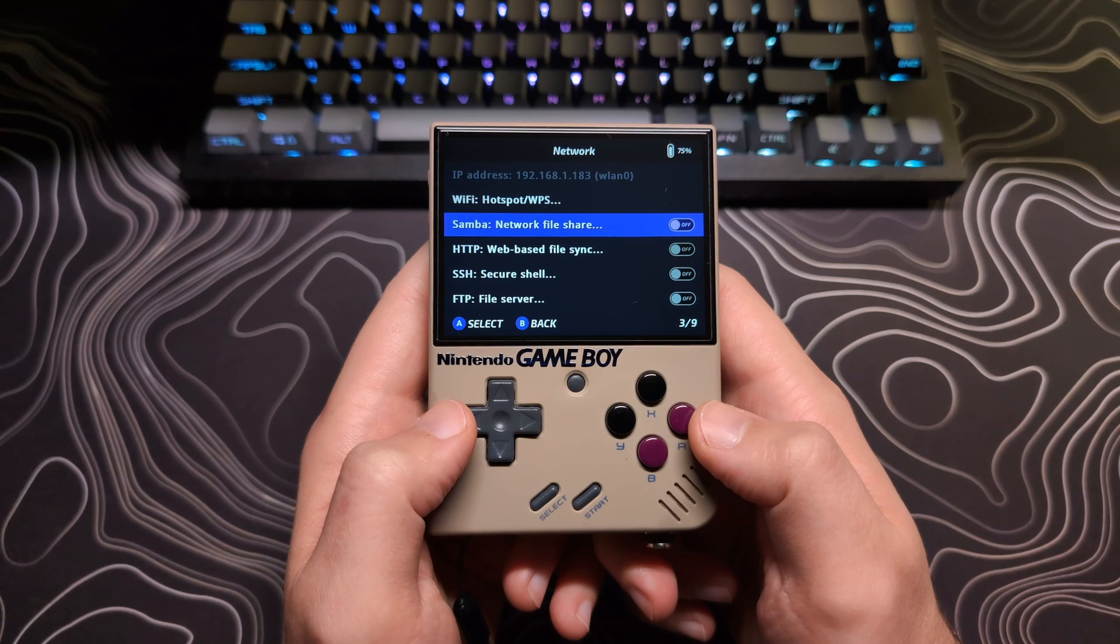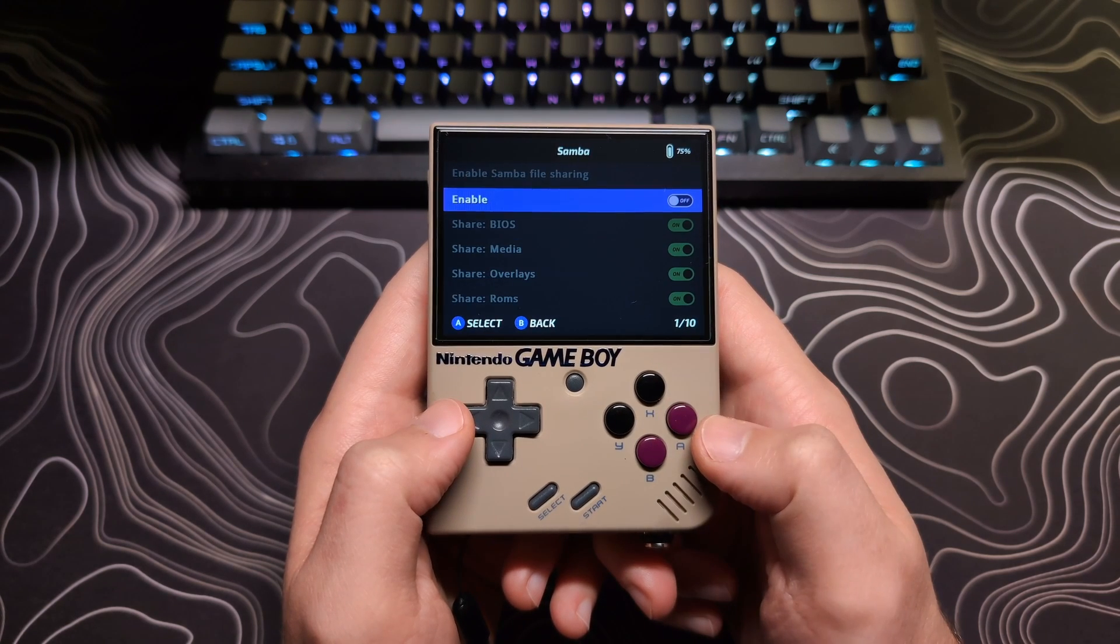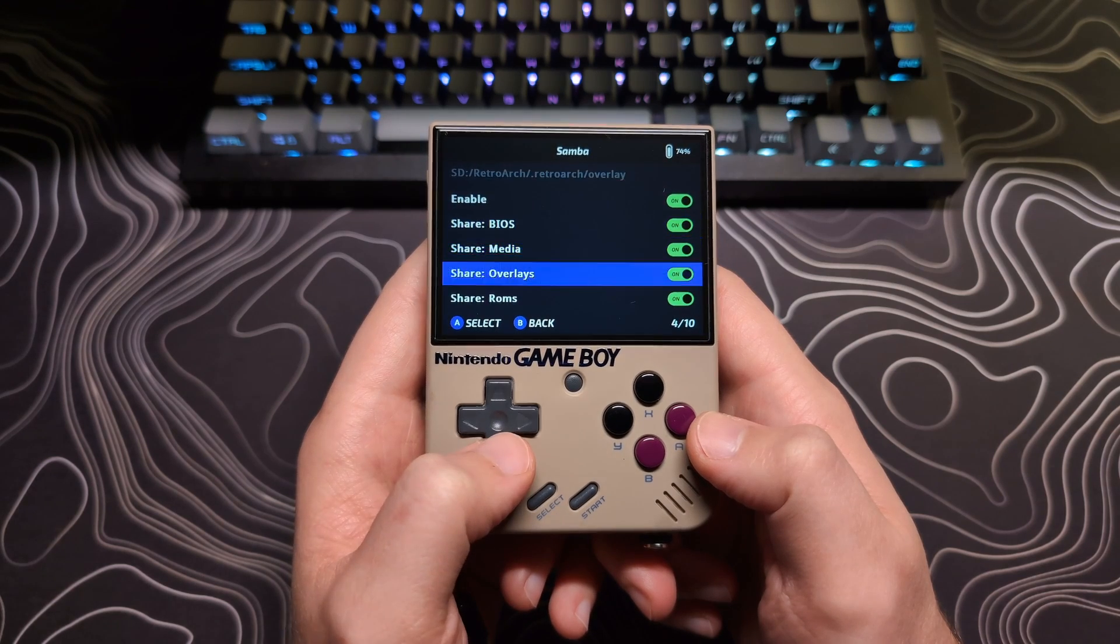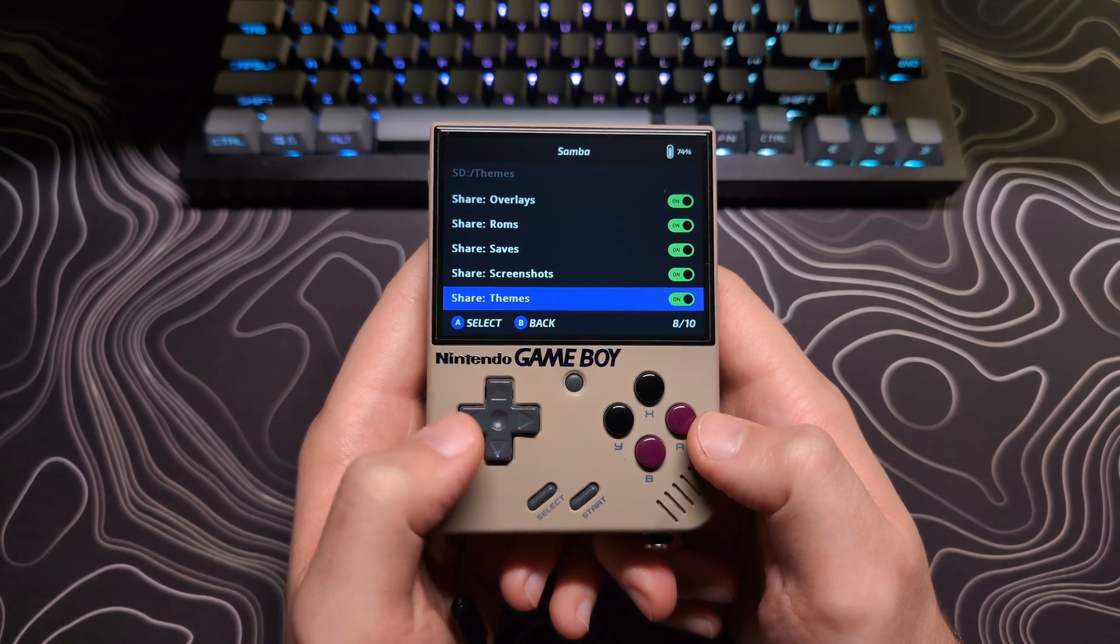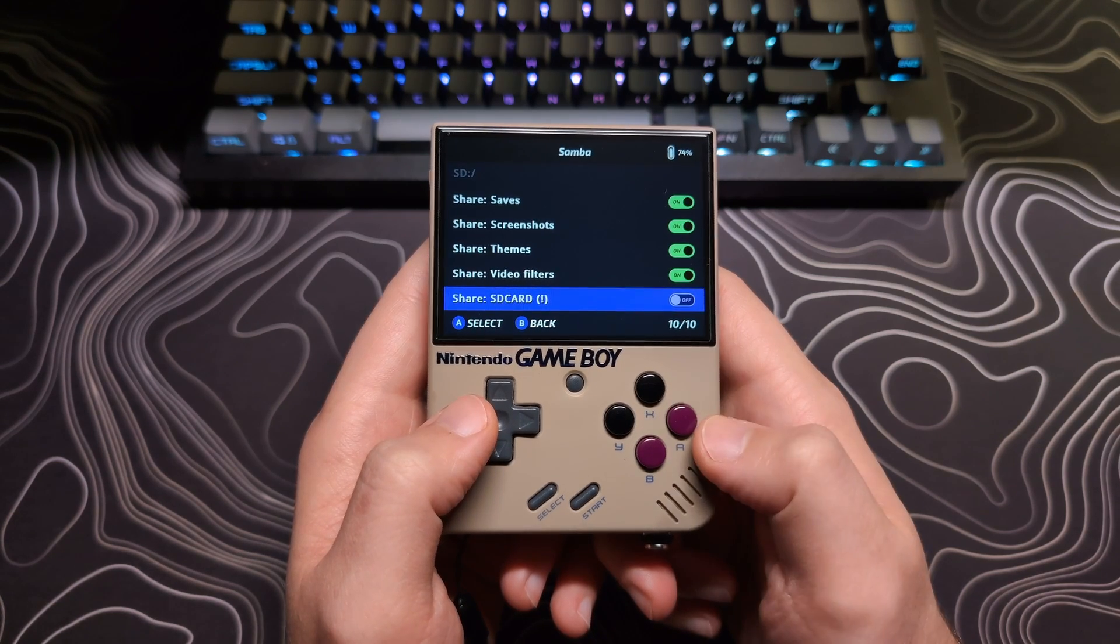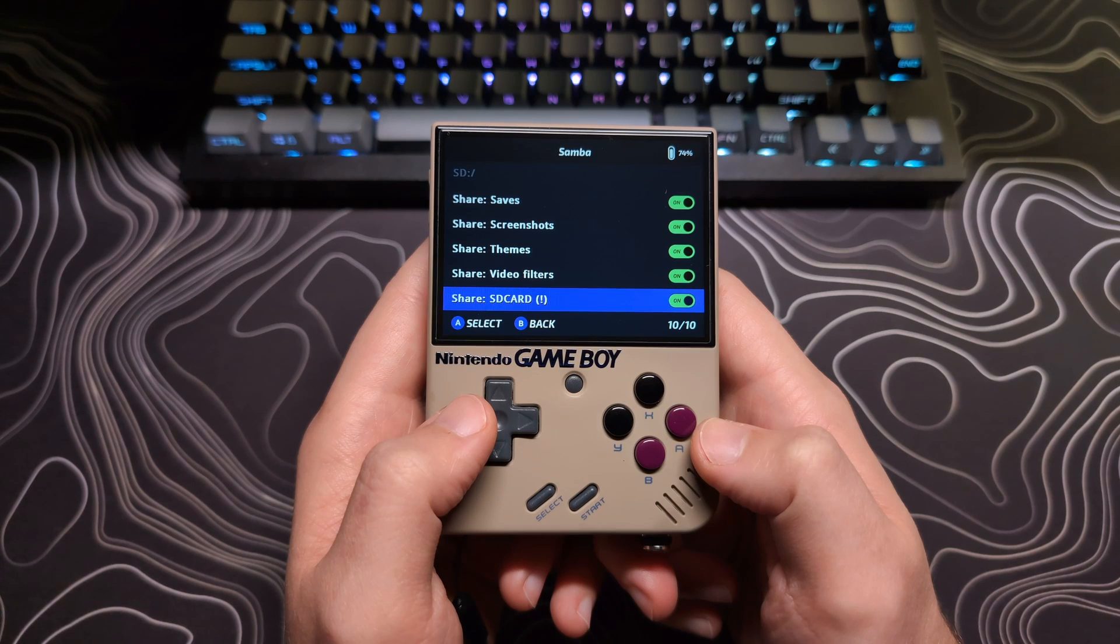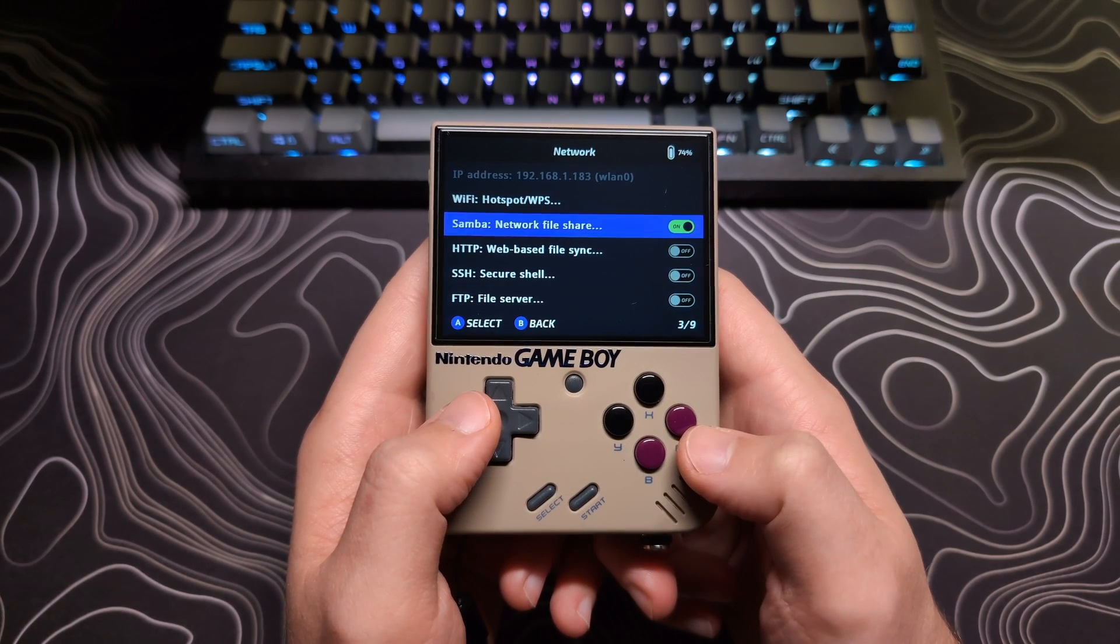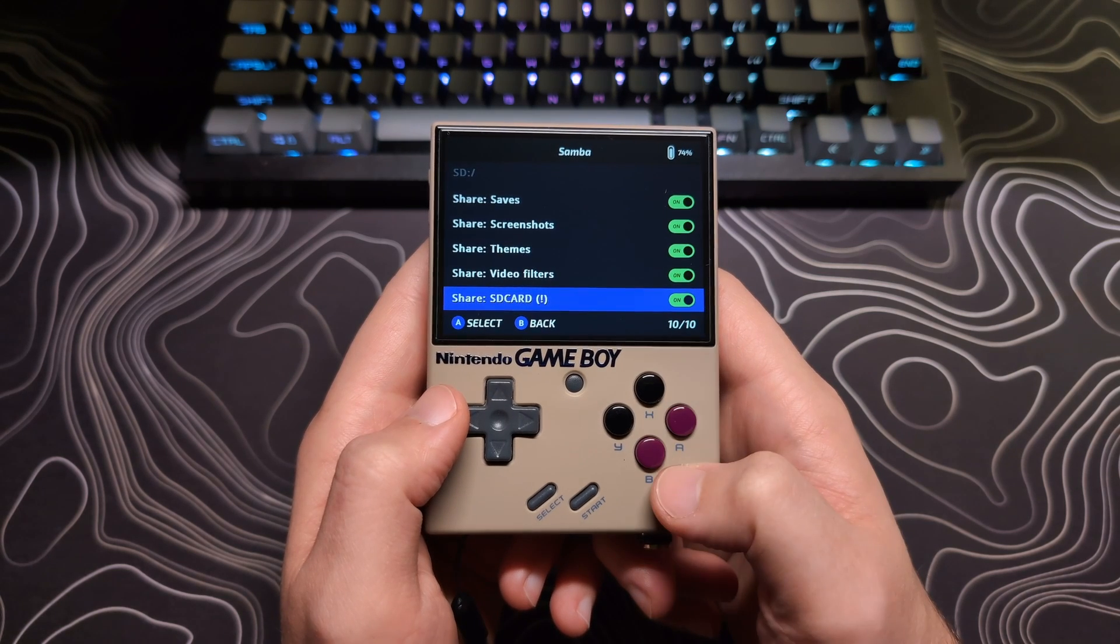So let's start with Samba, which allows you to access your SD card like a network drive on your PC. Once you enable it, you will be given a selection of folders that you can choose what you want to be accessible when you connect. There is also the option at the bottom to have full access to the SD card. If you just need access to your ROMs, you can leave this disabled. However, if you want to access the full structure of the SD card and there's files you need to change, you will want to enable this.